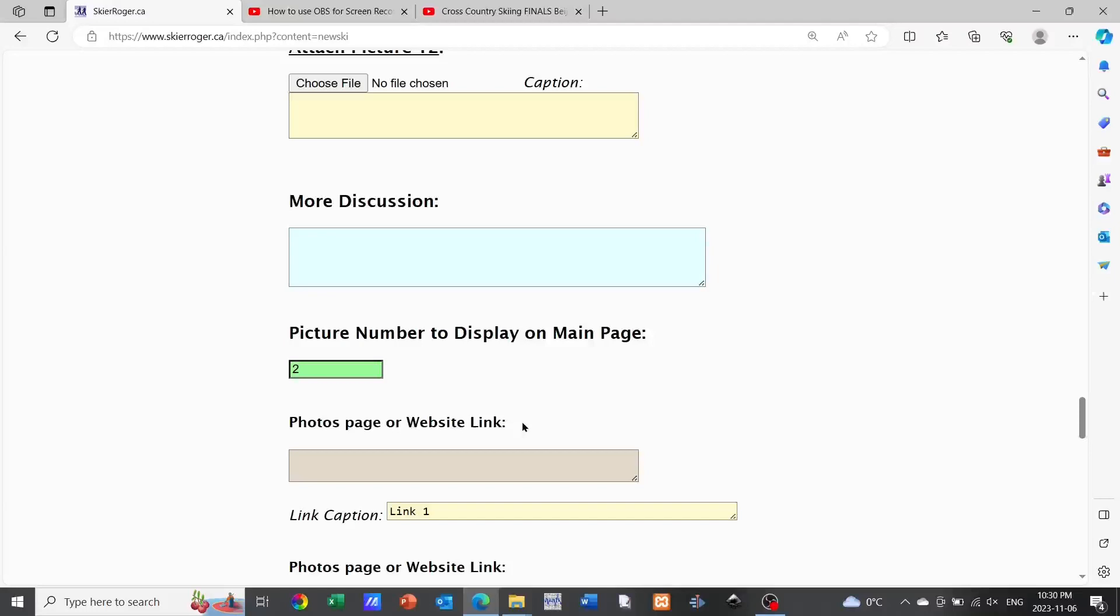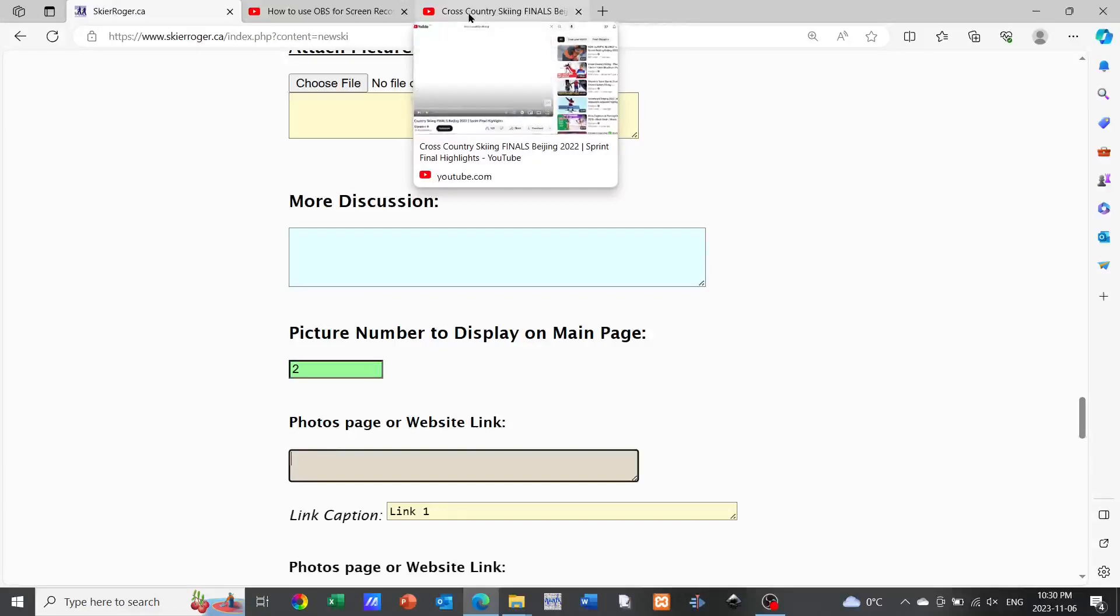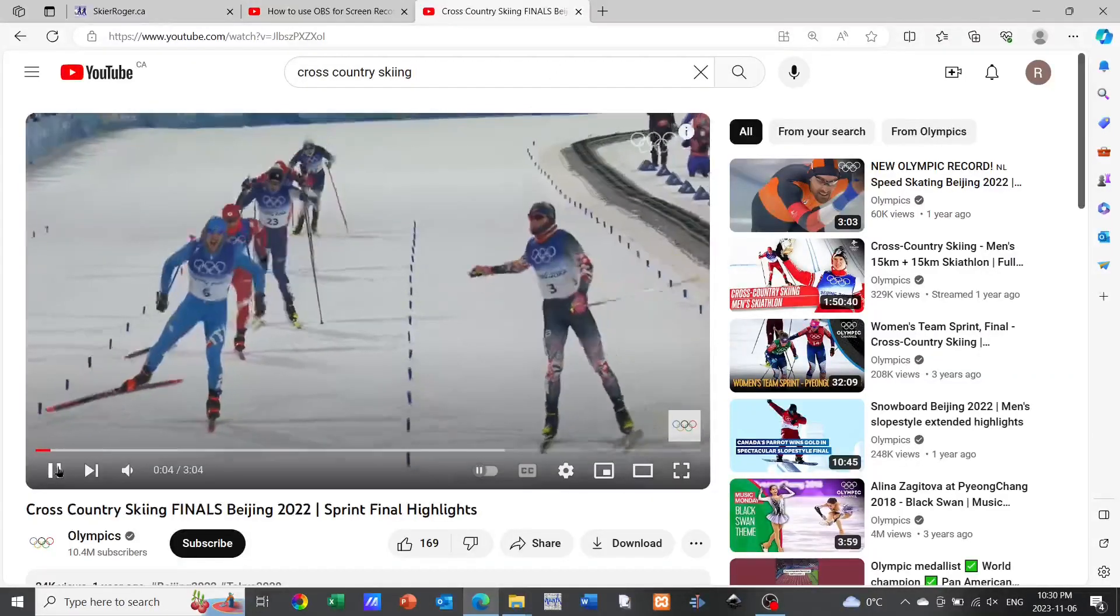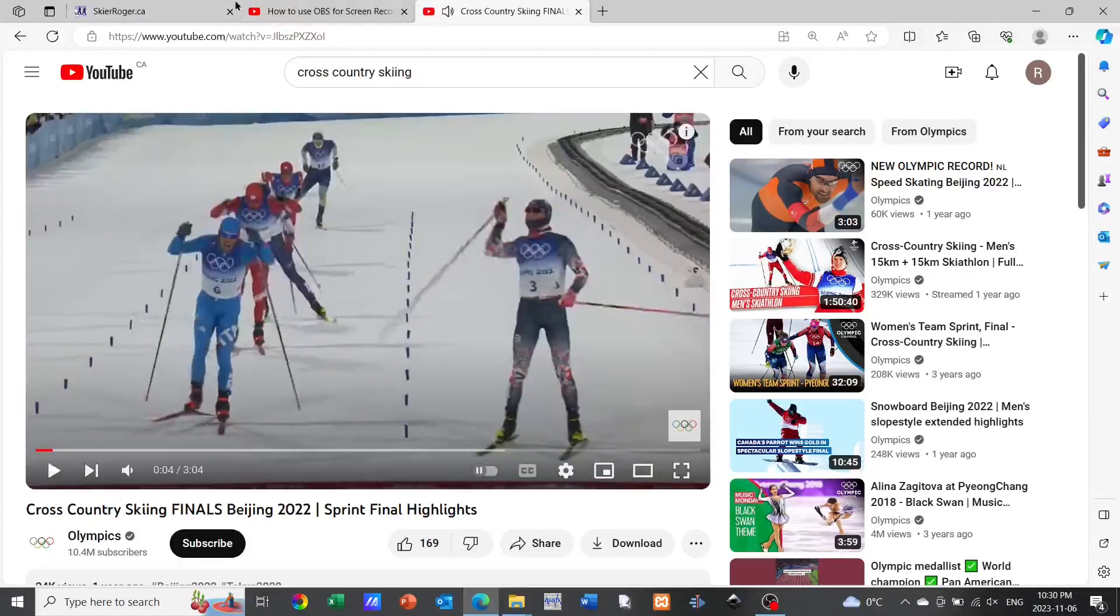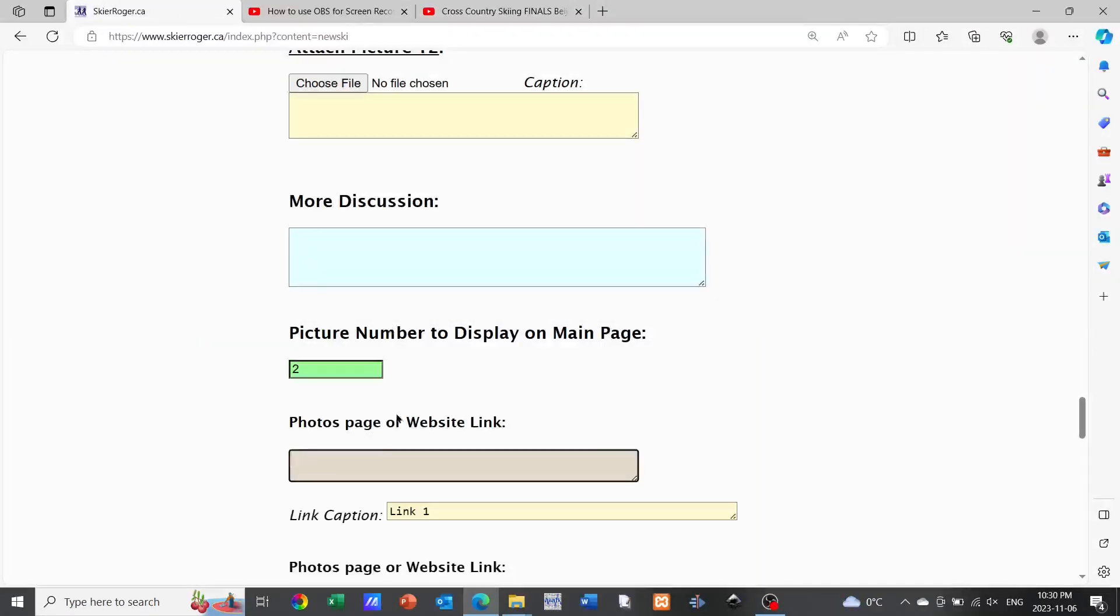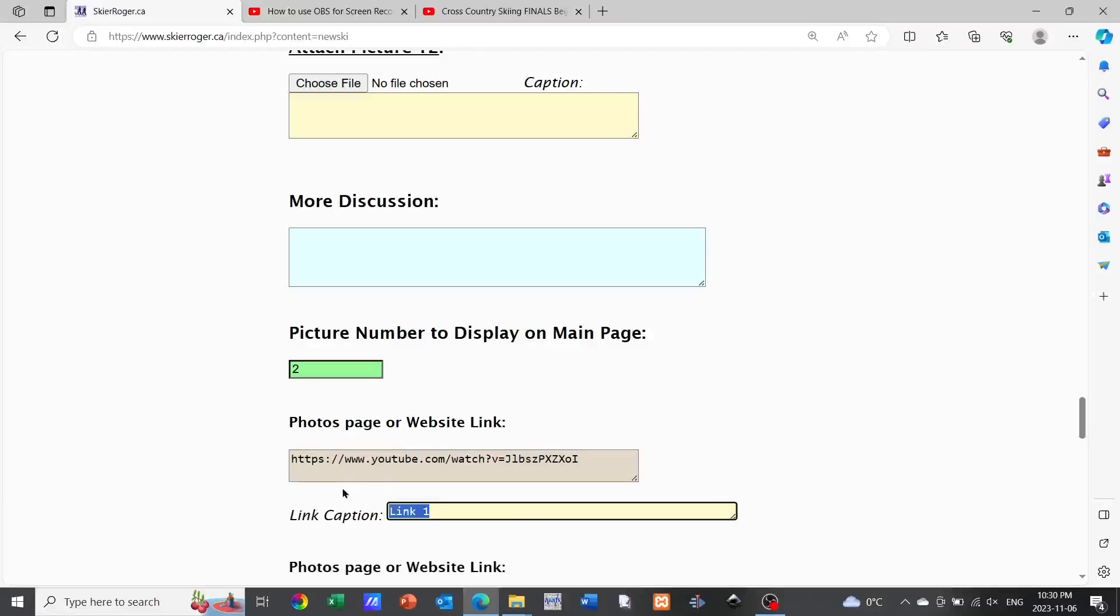Now finally we can also include links here. What I'm doing is I'm going to YouTube and I've identified a cross-country skiing video that I thought I would maybe make mention of in my report. I'm simply going to take a copy of that URL, copy it, and paste it into the brown area within that website link section. Then below that again in yellow I can type in a caption that describes what that YouTube video or what that link is that I'm providing to the readers.